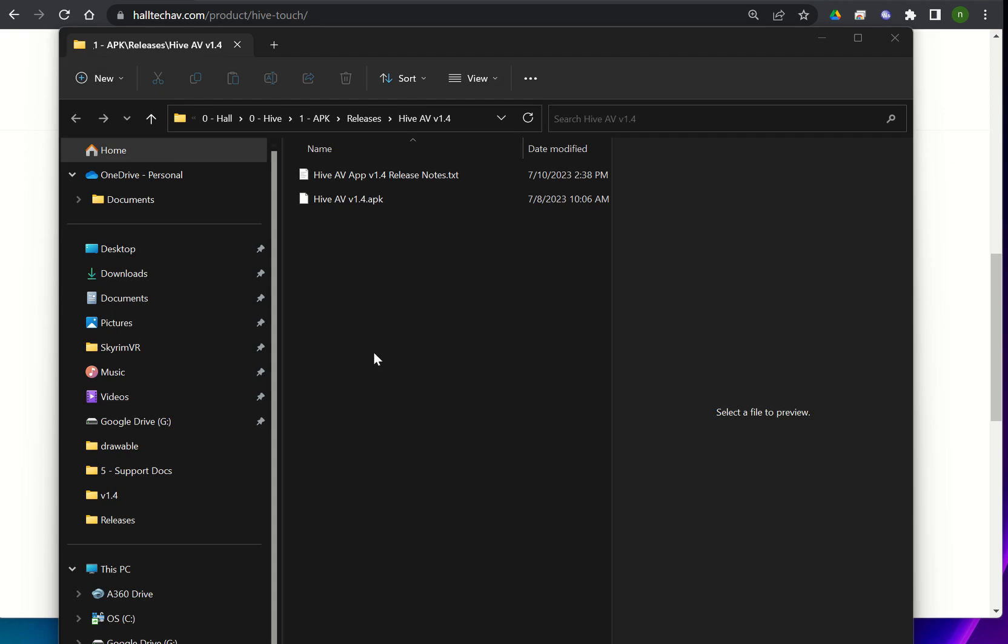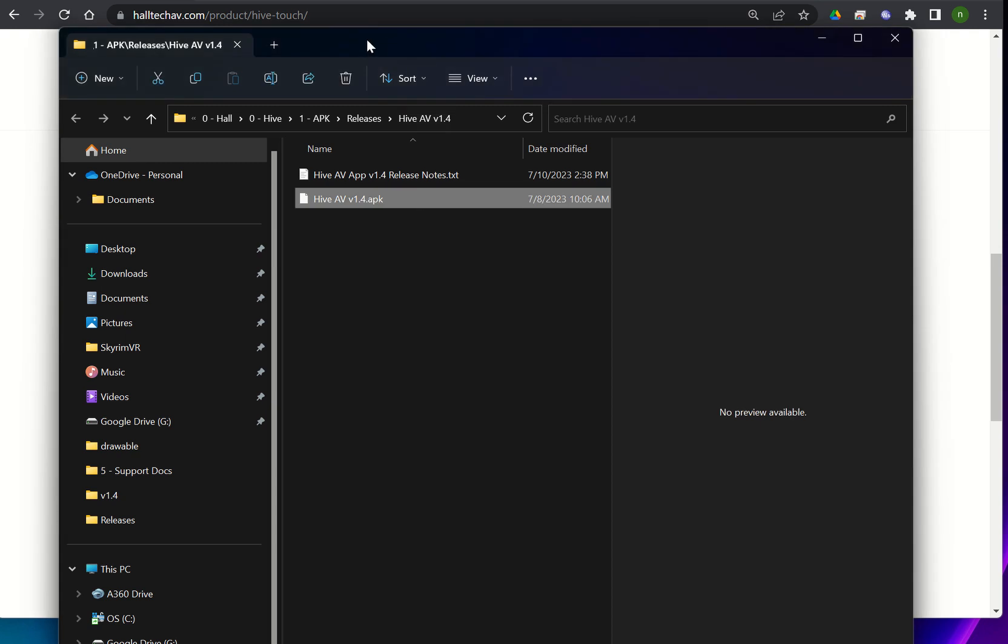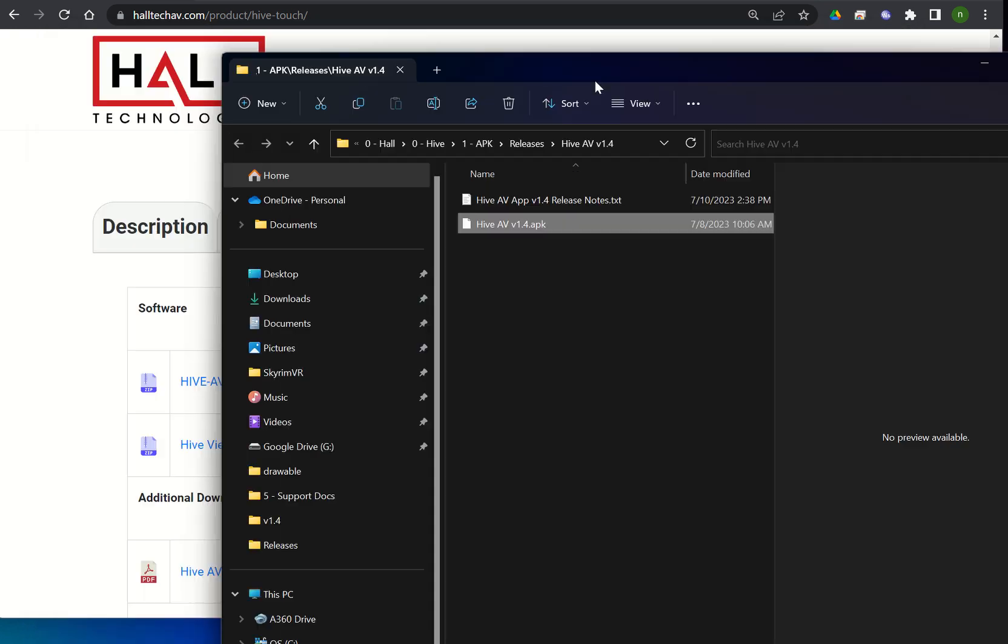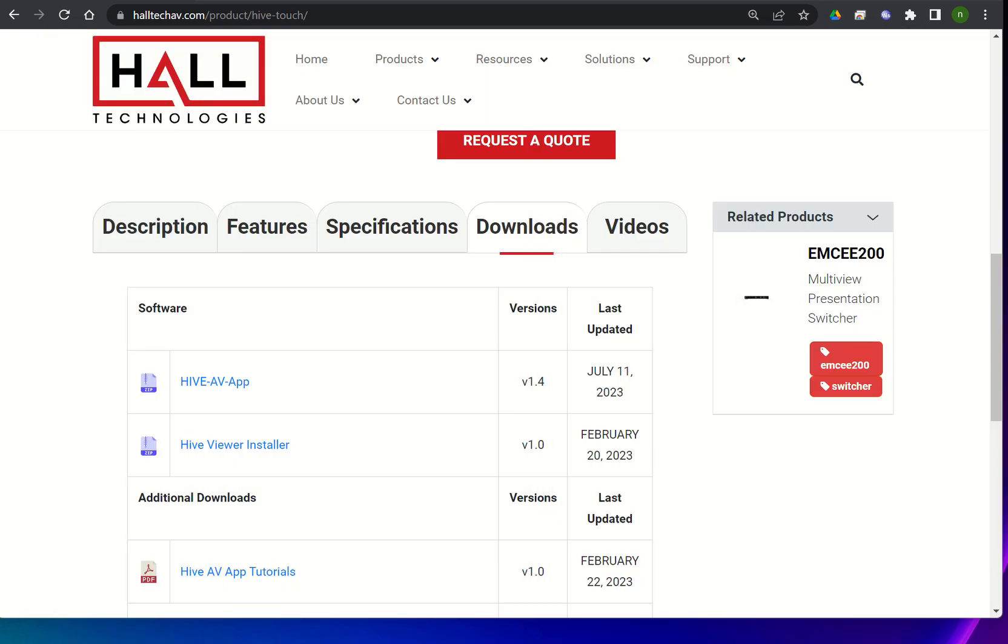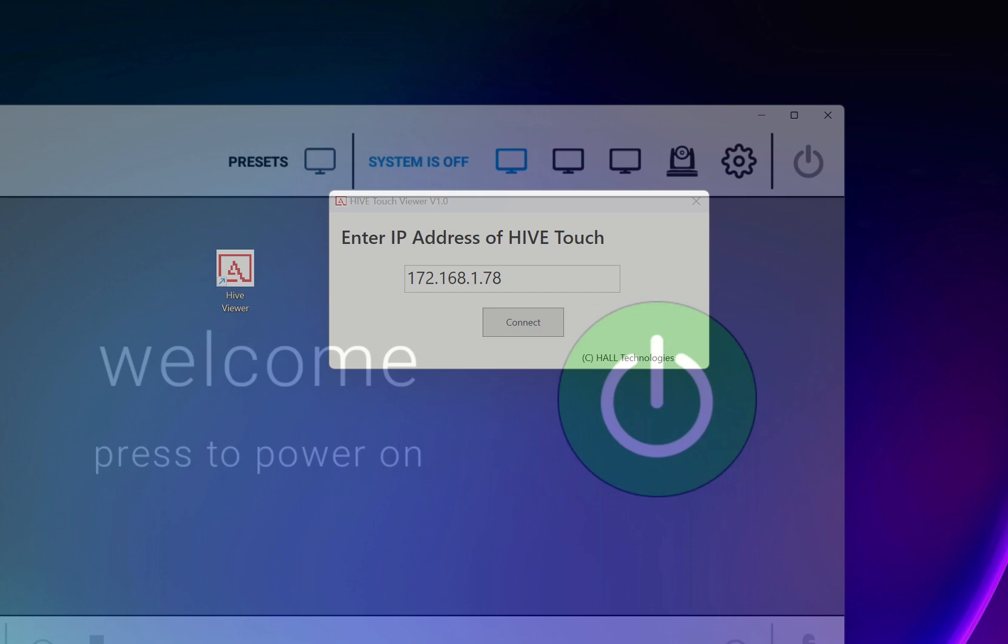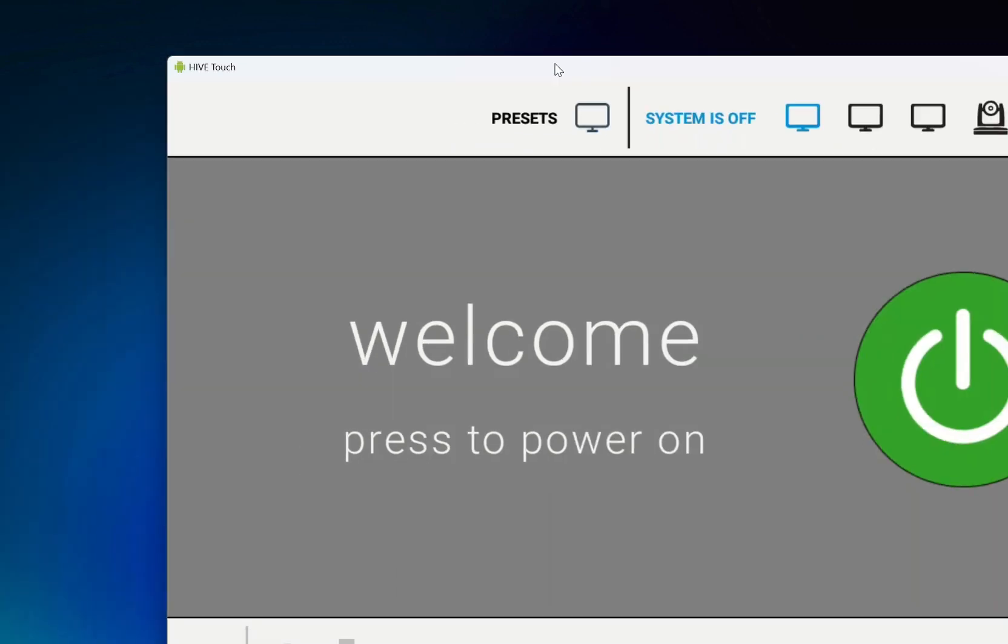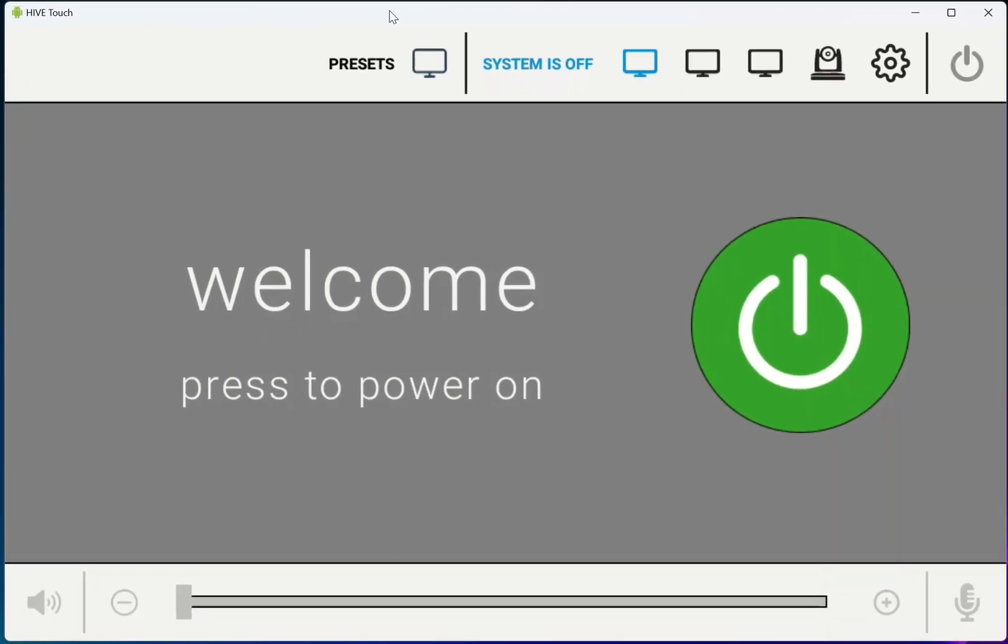And that's what it should look like. You'll see the release notes and the APK. The APK is what we'll update our panel with. So once you have everything you need, you'll then want to connect using the Hive Viewer to your Hive Touch. And here we are.